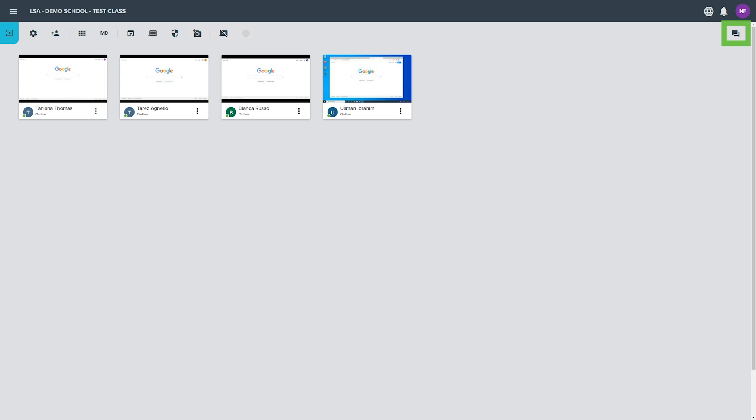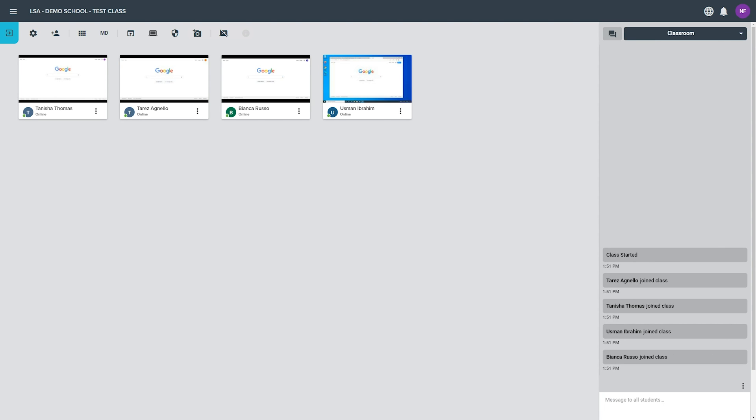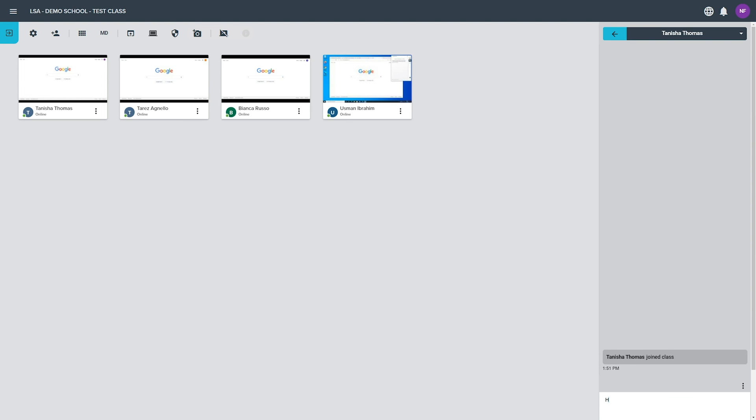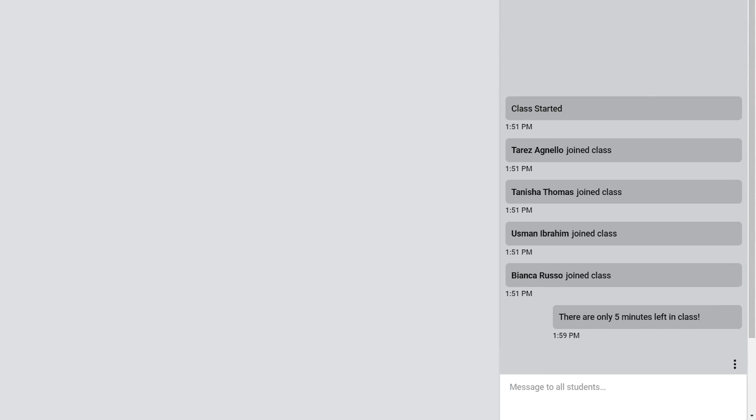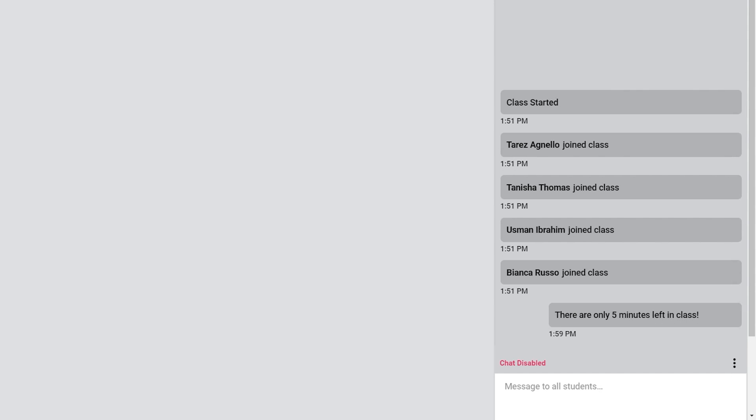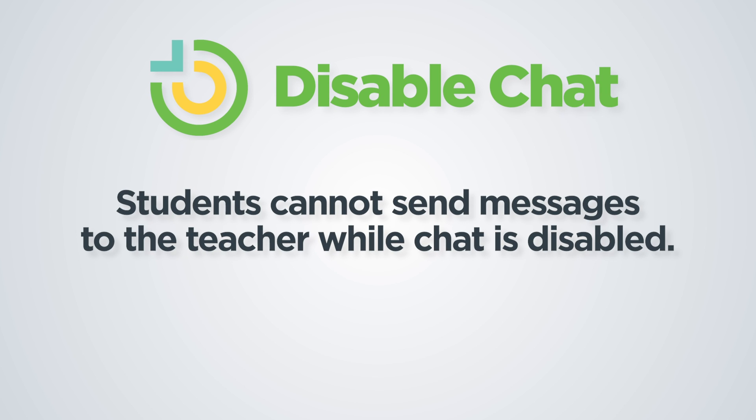Click the show chat button on the right side of the classroom interface to open the chat window. Use this window to send a message to the entire class or to an individual student by selecting one from the drop down menu at the top of the chat window. Open the options menu in the lower right of the chat window to disable and re-enable chat for the class. Disabling chat means that students will not be able to send any messages to the teacher.